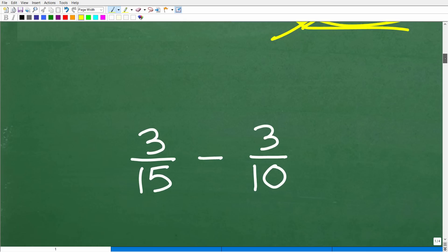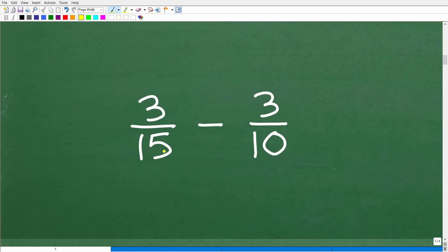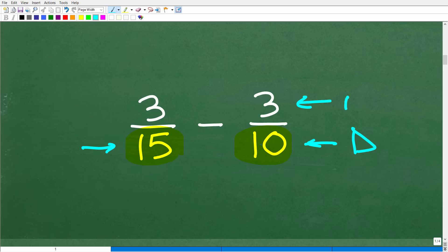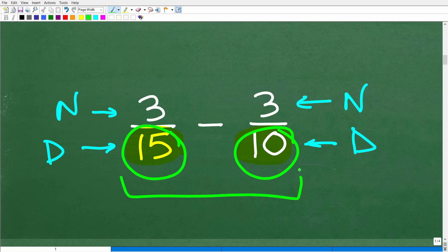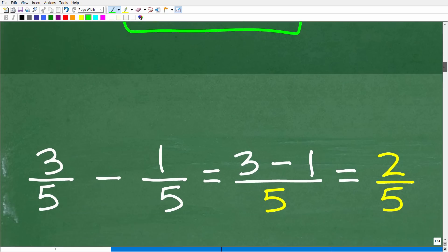So here is our problem: 3/15 minus 3/10. When adding and subtracting fractions, the first thing we need to look at is the denominators. The bottom number of a fraction is called the denominator, and the top number is called the numerator. Here, 3 is the numerator in both fractions. This fraction has a denominator of 15, and this fraction has a denominator of 10.